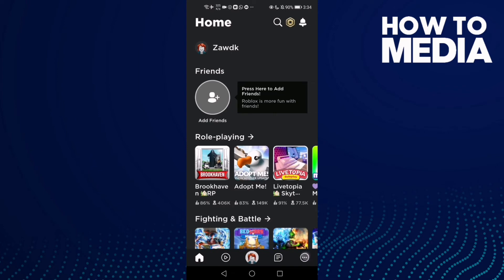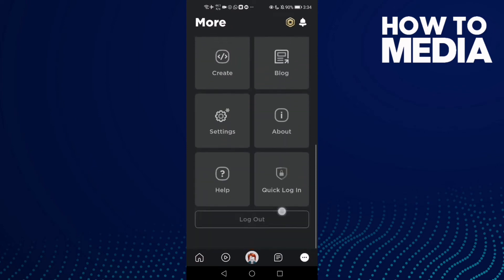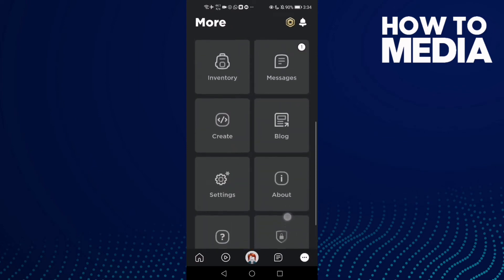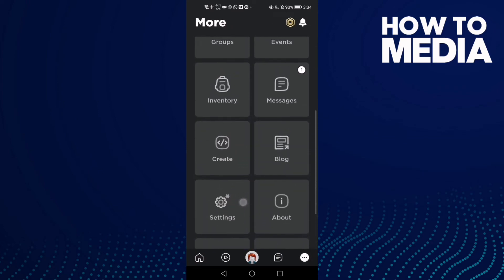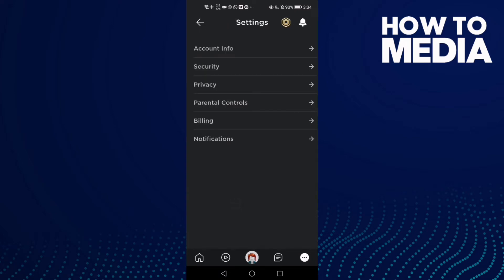Here, just click the three points in the bottom corner and go down until you find Settings. Then click Privacy Settings and then click Privacy.